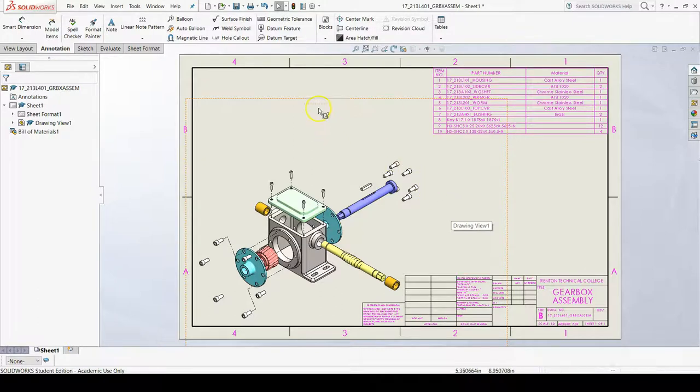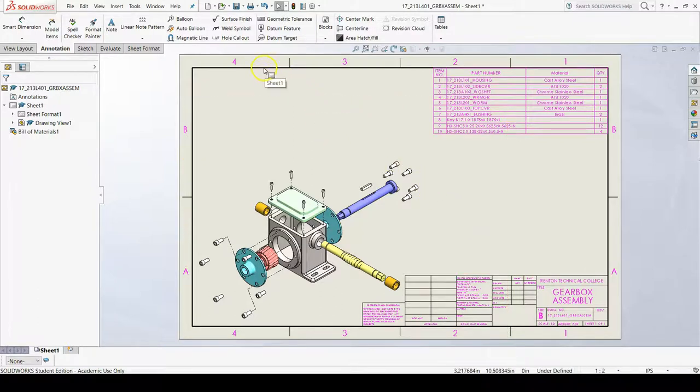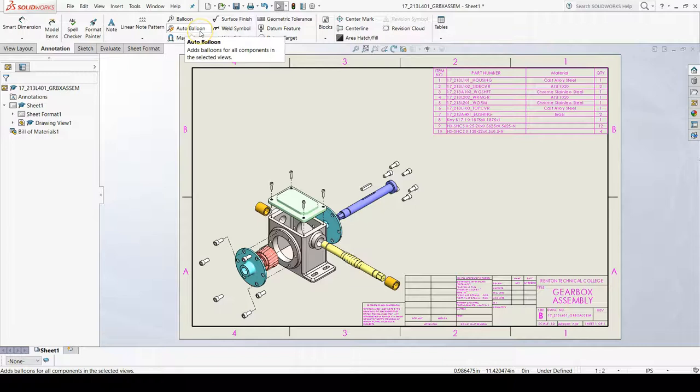To do this, on the annotation tab of the command manager, find the auto-balloon button.